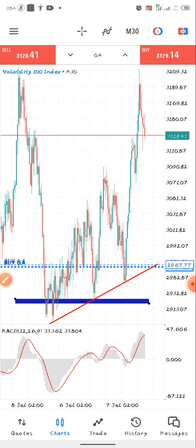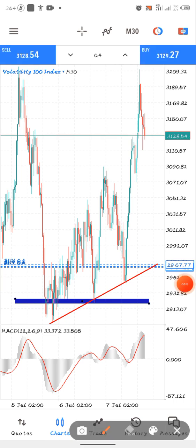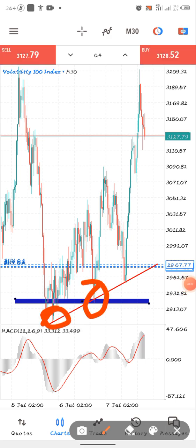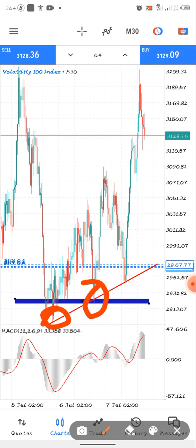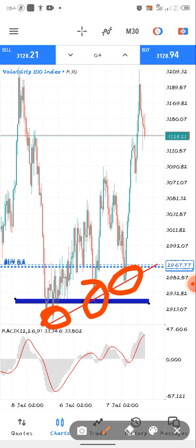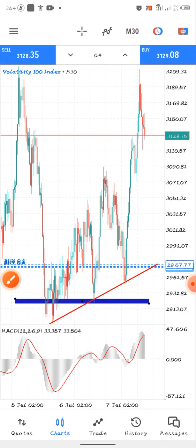The first thing we have to wait for is for the market to test our trend line multiple times. Wait for the trend line to be touched multiple times before you take any entry.